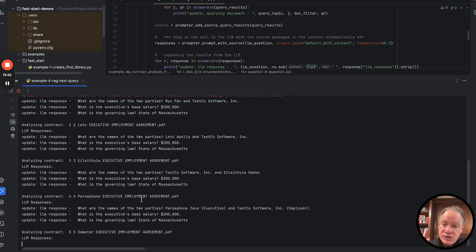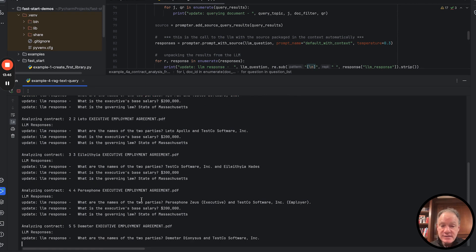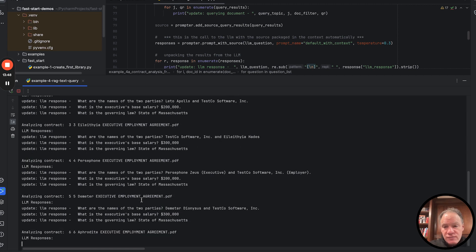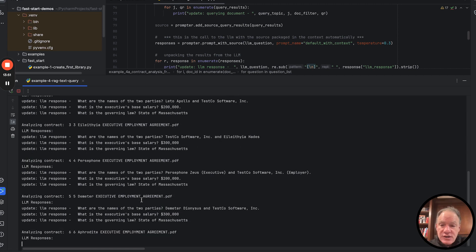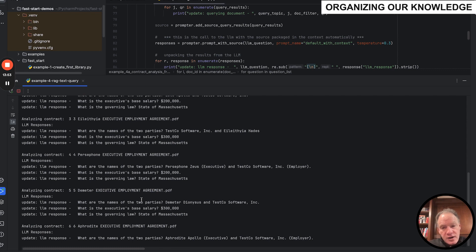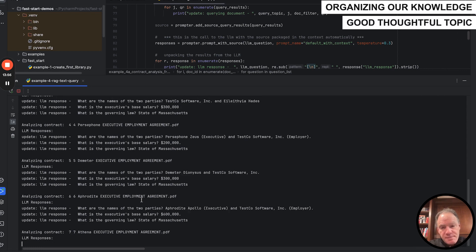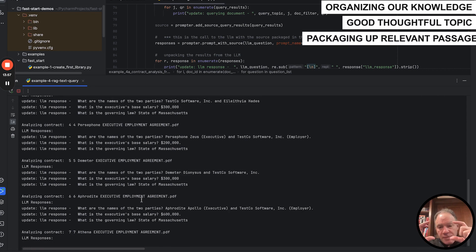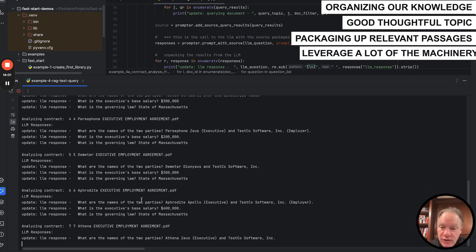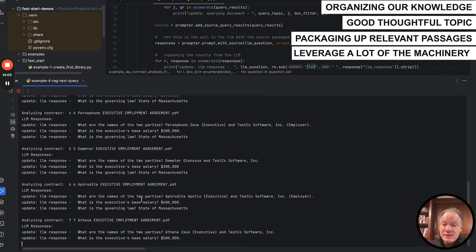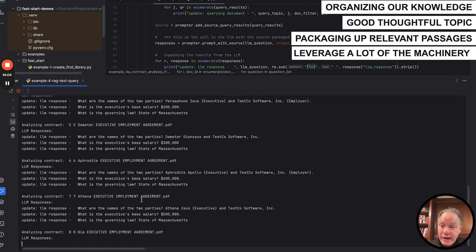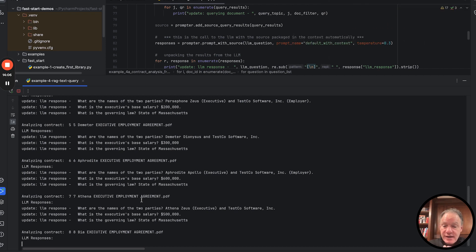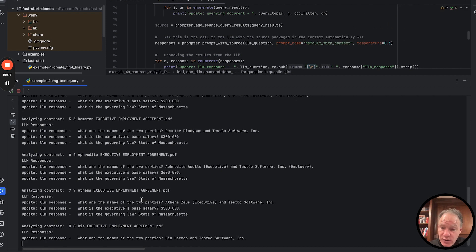You can see the inference speed is pretty good, as well as the accuracy. And we're able to achieve this with a really small model. And a lot of it, I think, comes back to that yin and yang picture. We had a really good retrieval strategy. That's why I wanted to spend a few minutes on it so you could really see what we were doing, organizing our knowledge, making sure that we had a good thoughtful topic, that we were packaging up relevant passages.